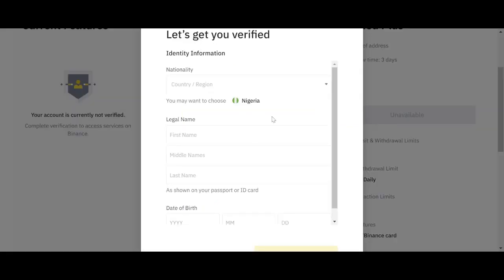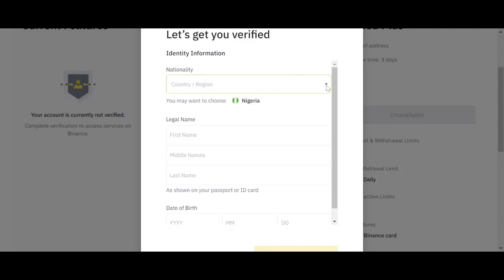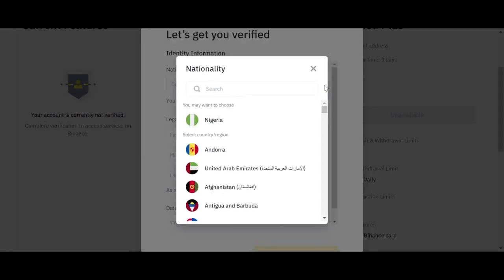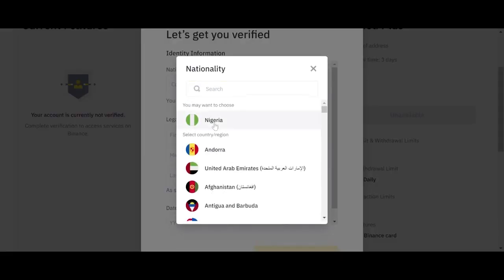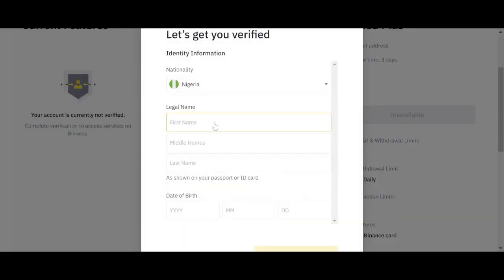Once you click start now, you are going to see let's get you verified. Identity information, nationality. What is your nationality? It's Nigeria now. So you click Nigeria.